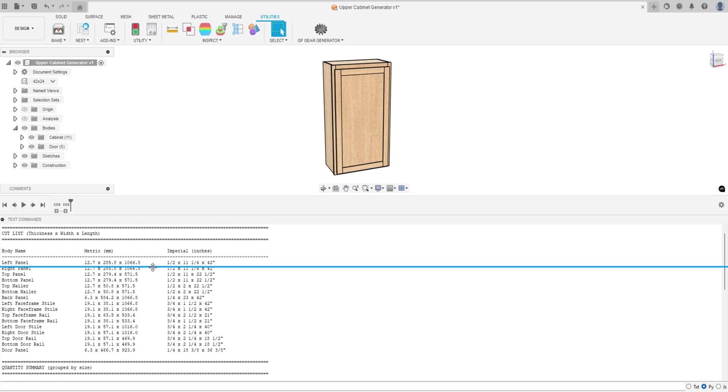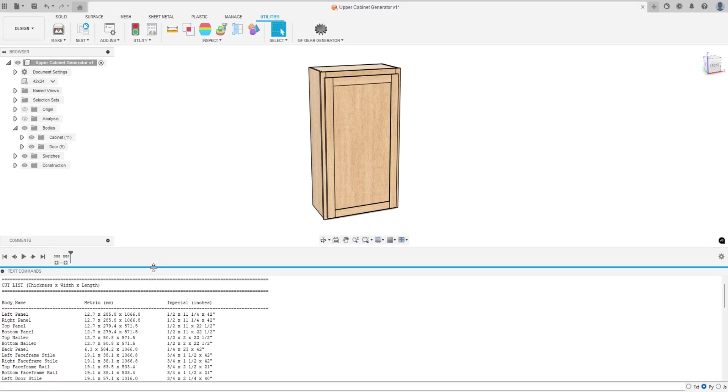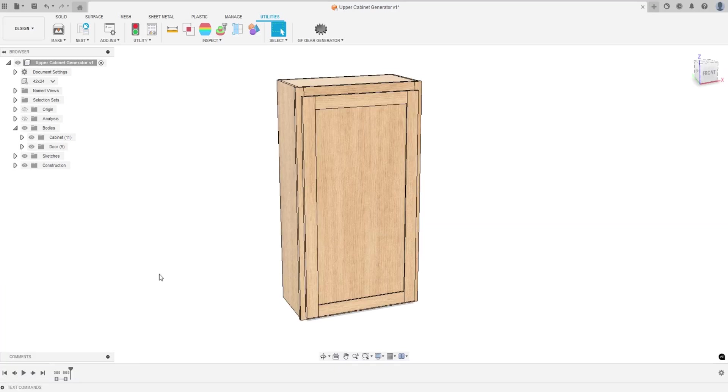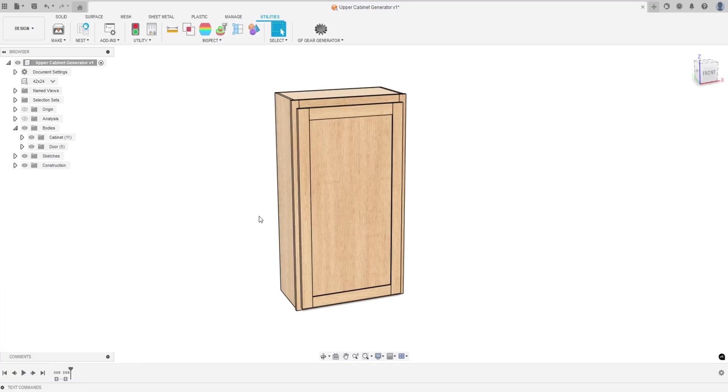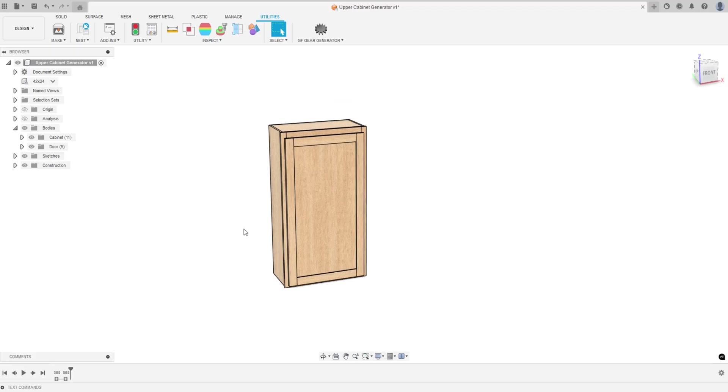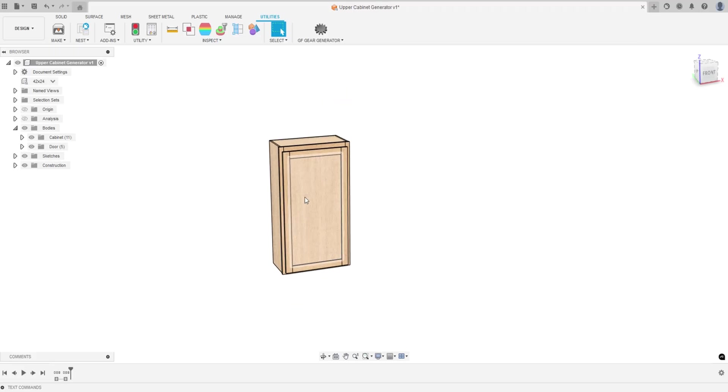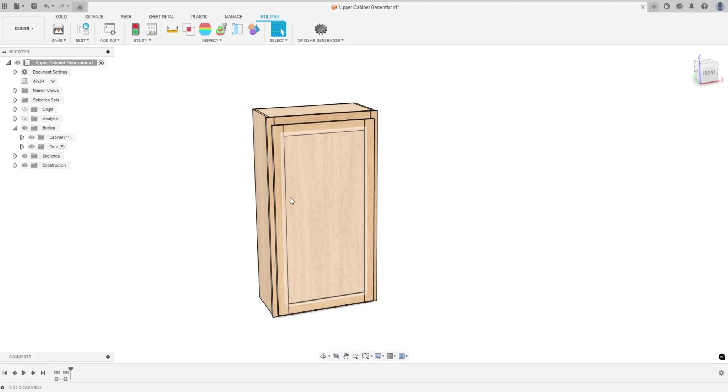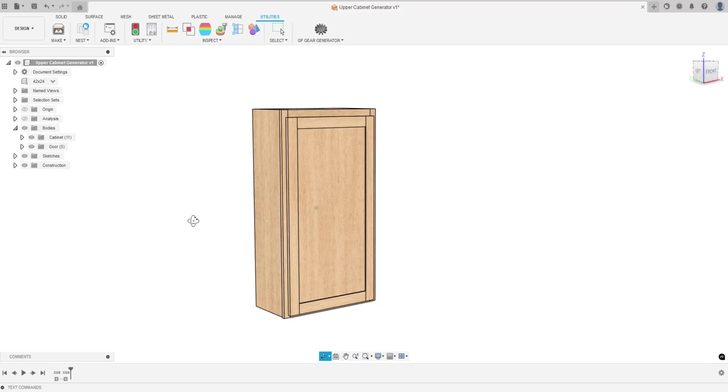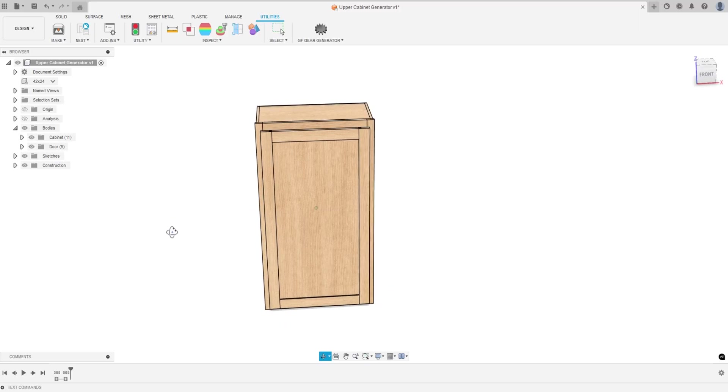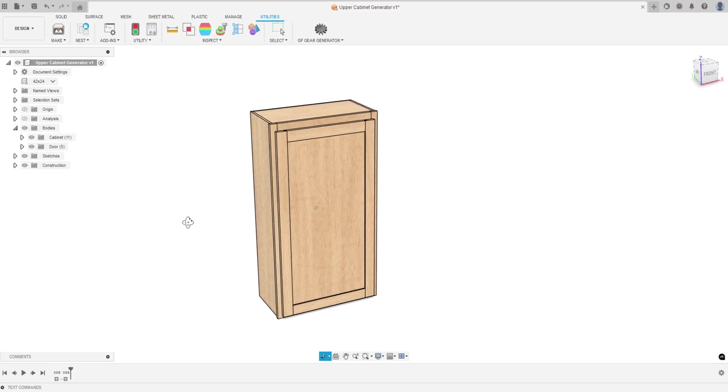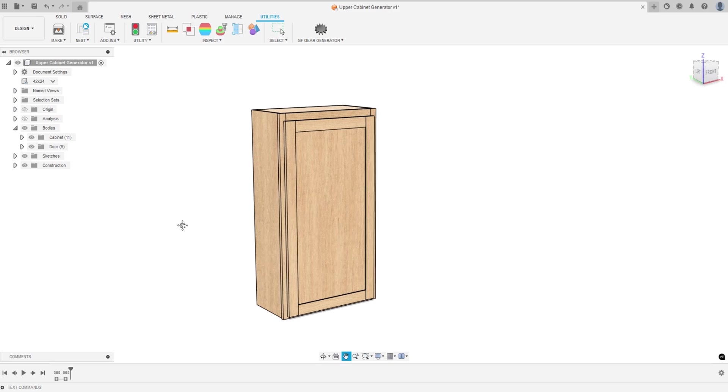Now obviously this isn't as robust as an actual cabinet program because you can only design one cabinet at a time. You can't design a whole kitchen like this, but I think it's pretty useful especially for someone doing it as a hobby or something like that.